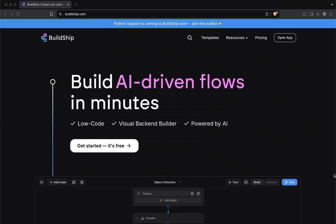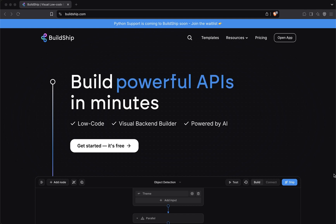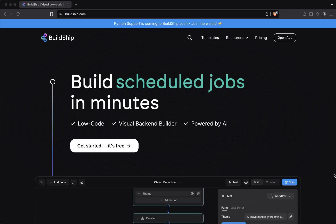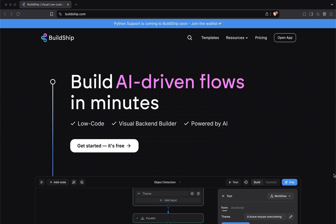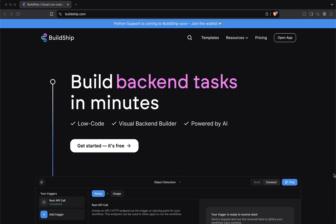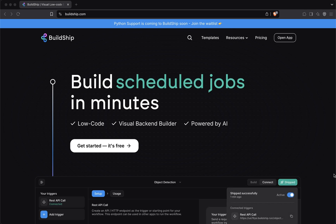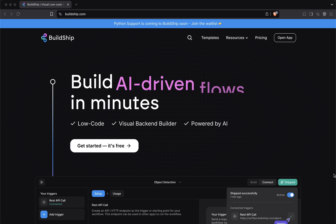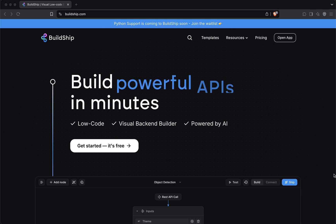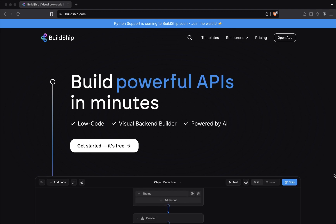Welcome to this beginner course on Billship. We'll guide you through all the fundamental concepts you need to understand to create truly powerful workflows with Billship. We know that learning the fundamentals of anything can sometimes be boring, which is why most of the videos in this course are structured practically. You've probably heard that the best way to learn is by building something, and it's true. Concepts stick more when you apply them to create something interesting.